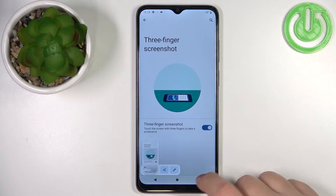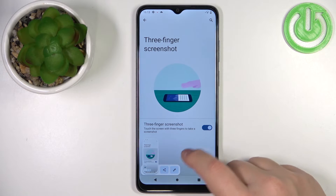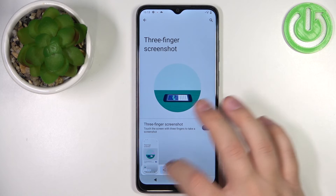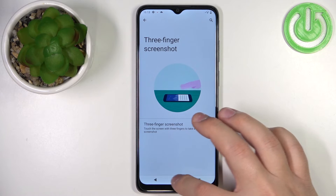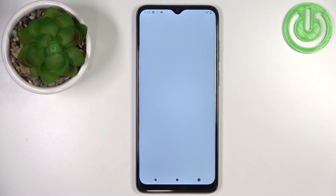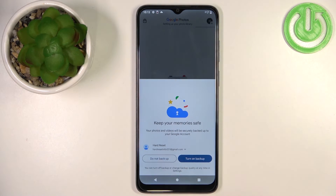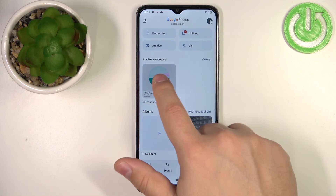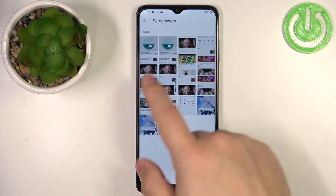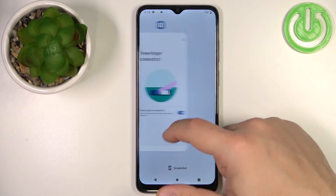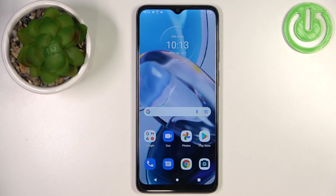And if you want to see your screenshots, you can simply open the Photos app, tap on Library, and you have a Screenshots folder right here where you can view your screenshots. And that's how you take a screenshot on this phone.